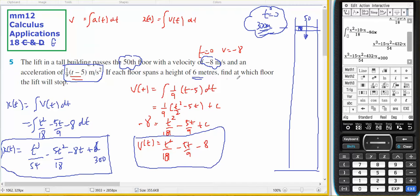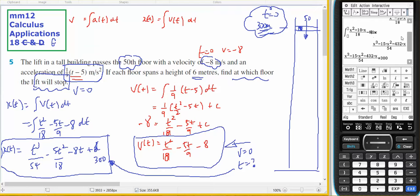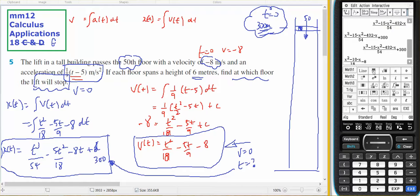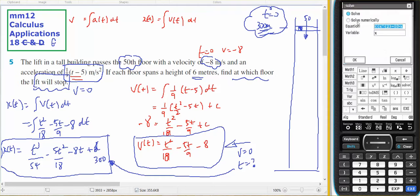The question asks: find the floor at which the lift will stop. The lift will stop when velocity equals 0. If I find when velocity equals 0, I get t equals whatever value. Then I take that t and substitute it into the position expression to find where the person is. I copy the velocity expression into a new line and solve for x.